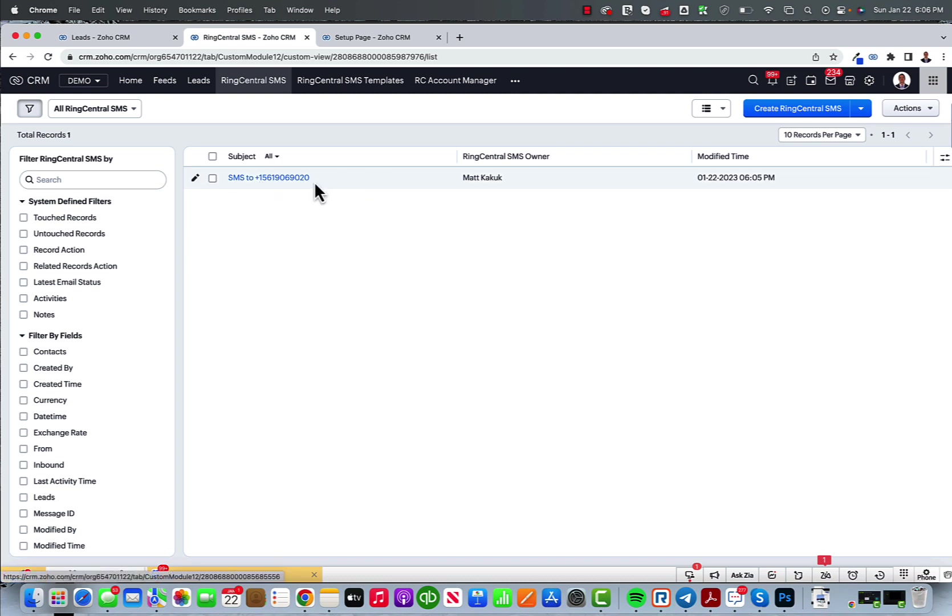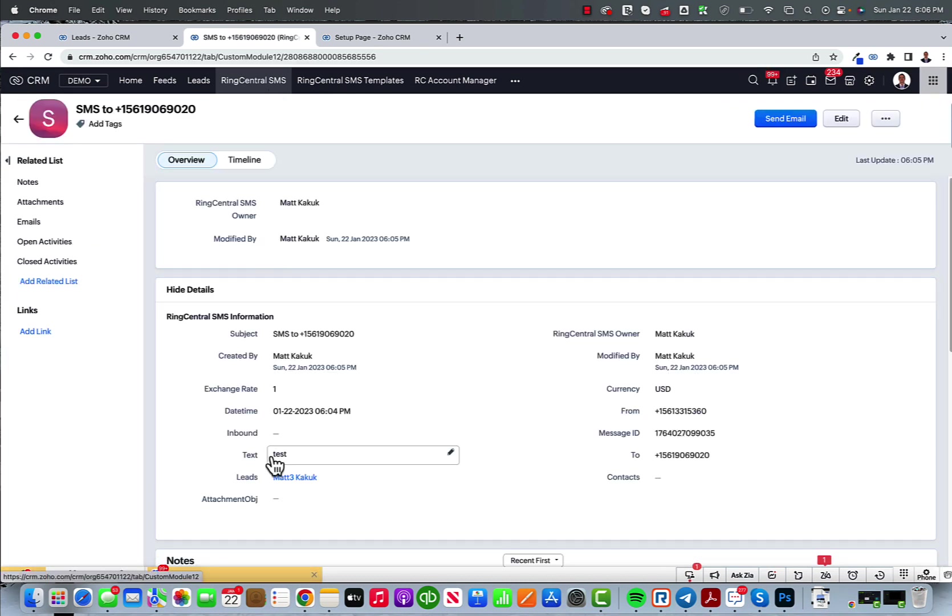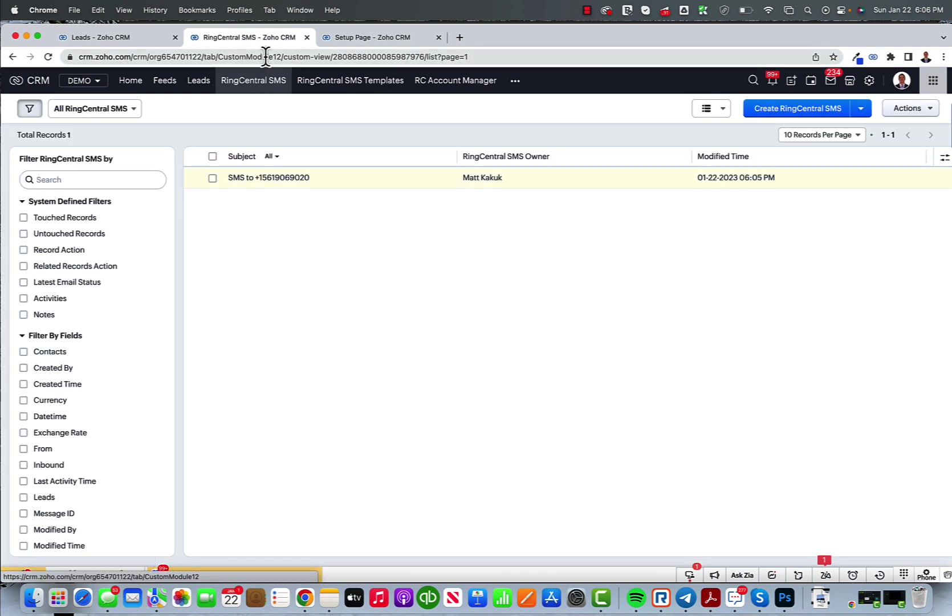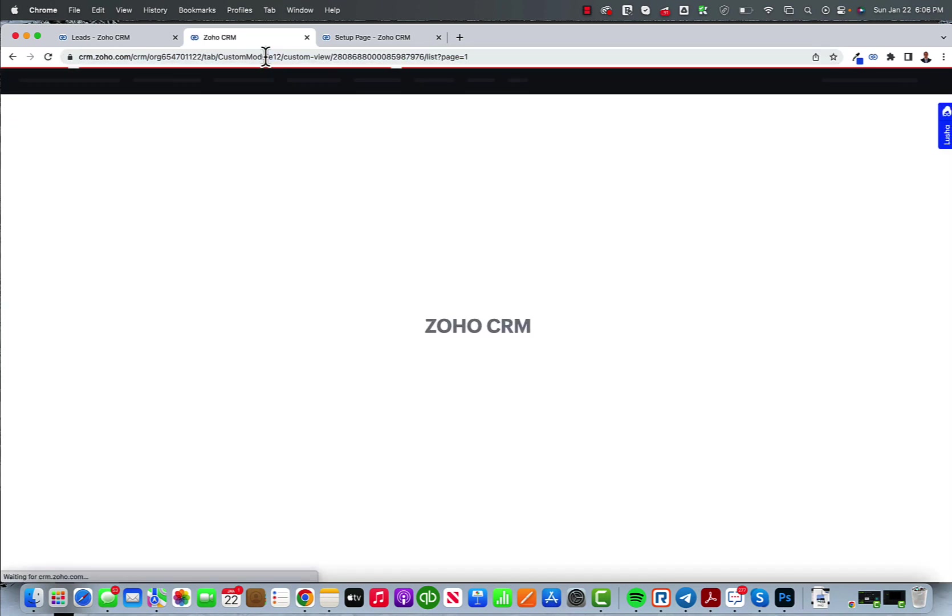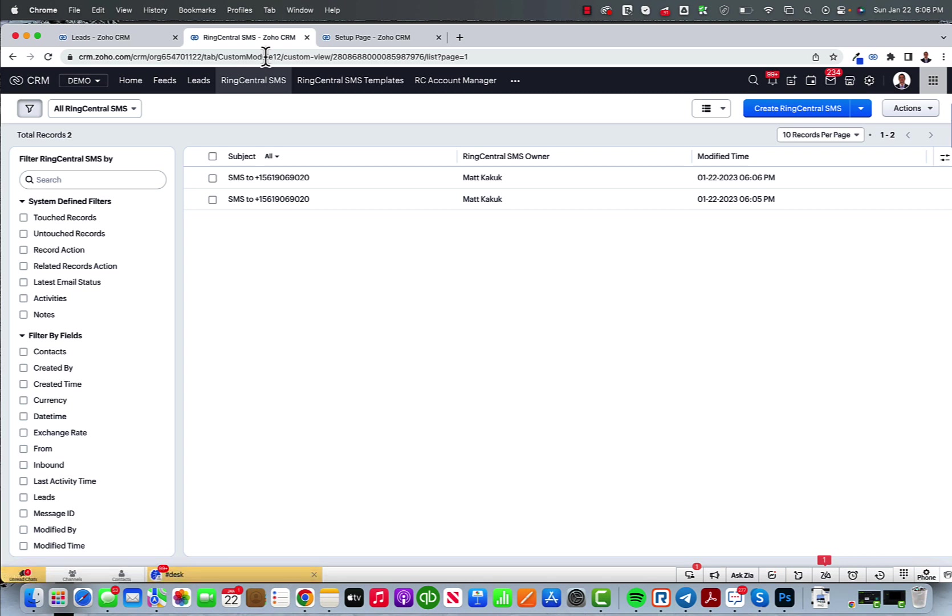All my text messages will show up under the RingCentral SMS module. My testing and my test messages will both be there. And then when a customer writes back, that also shows up in that list. It also shows up in my sales signals.